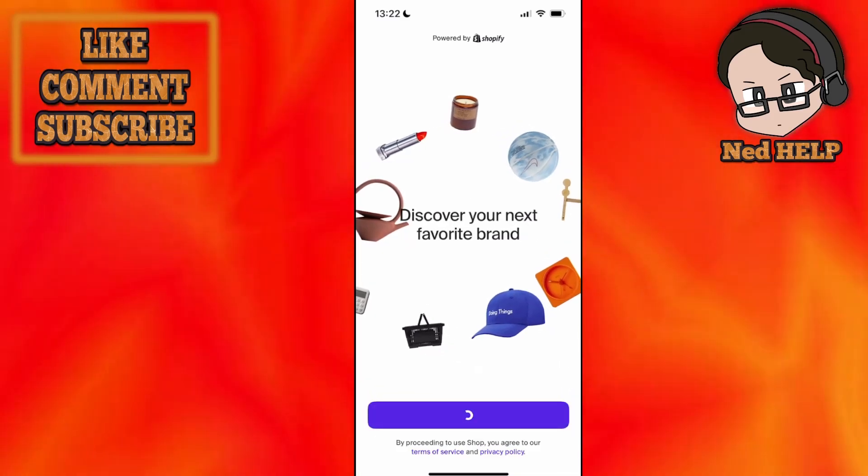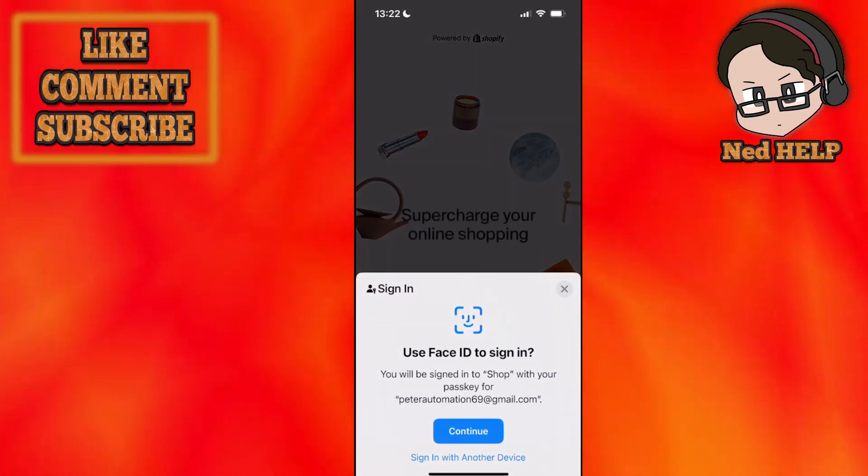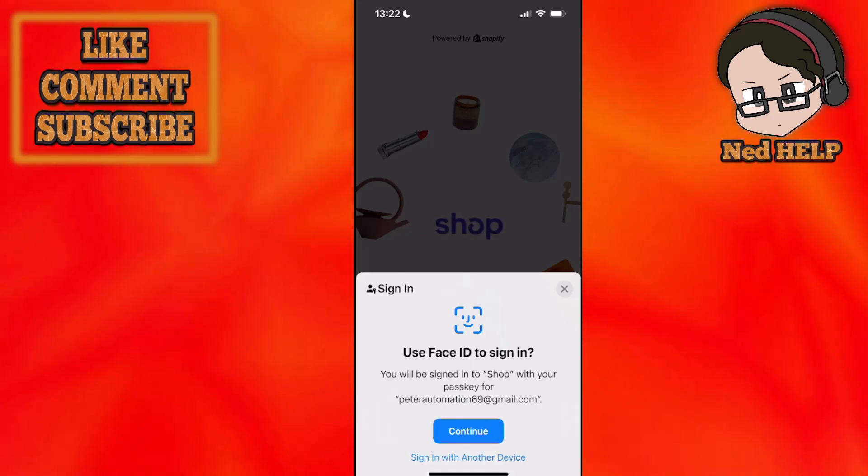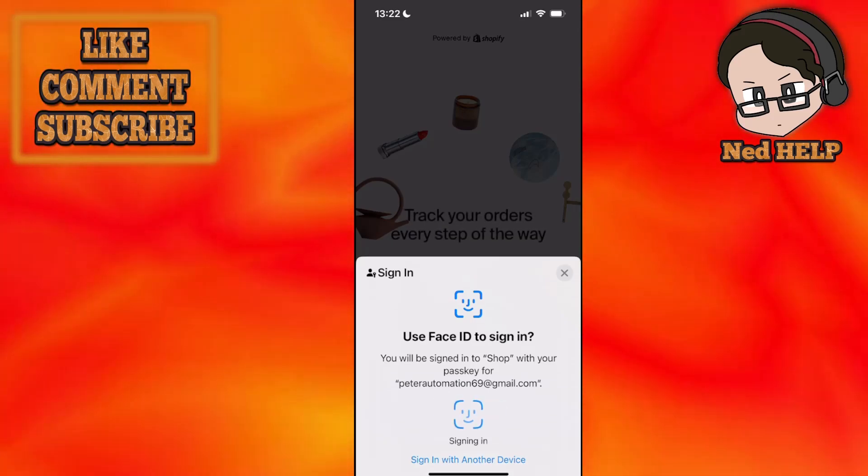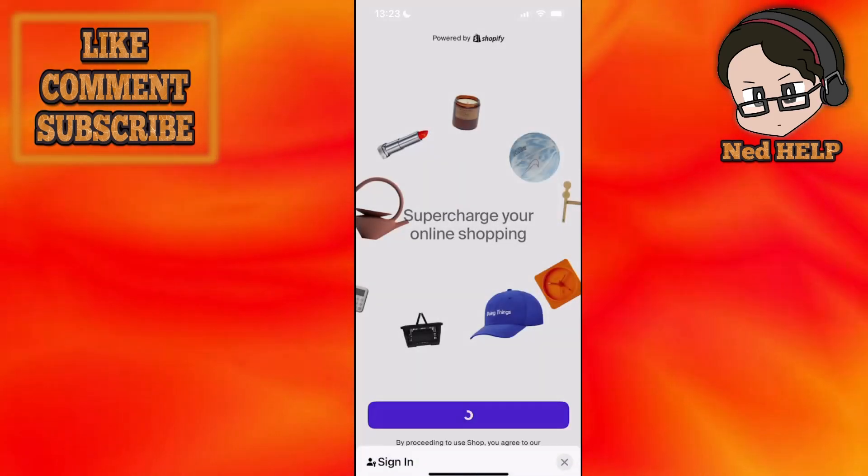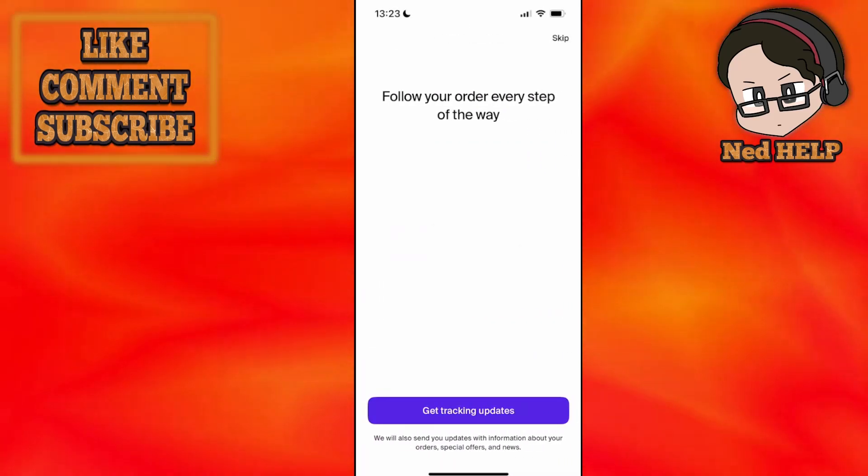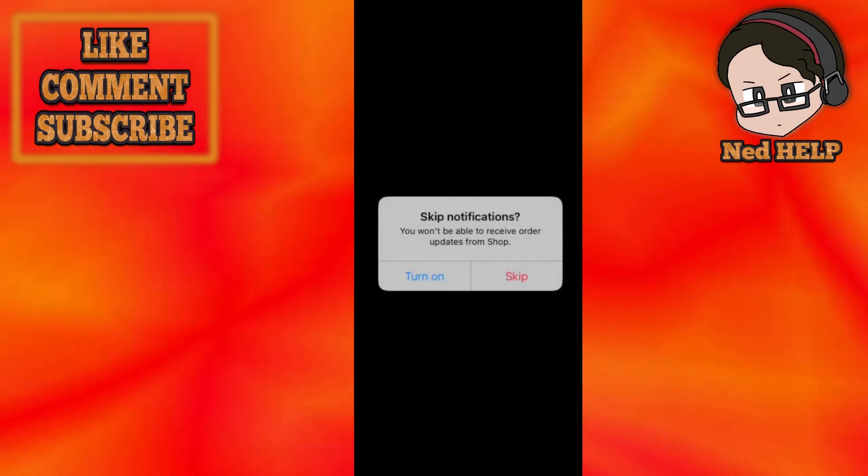Then you can click on get started, and it's going to ask you for the passkey - it's not going to ask for any password. So click on continue, and it is going to sign you in.